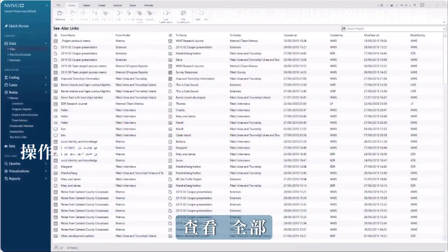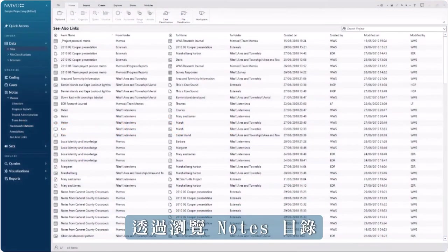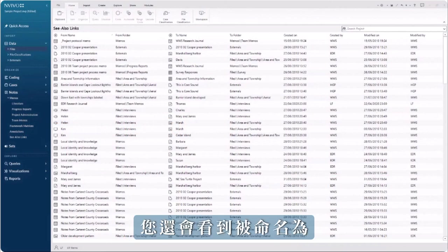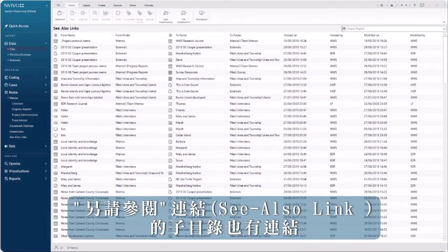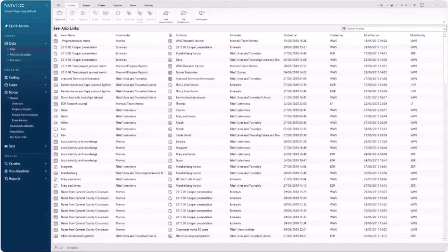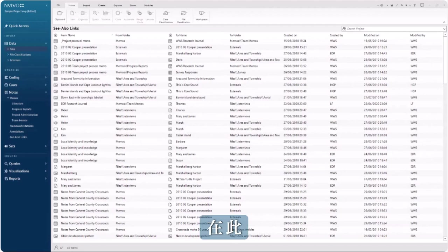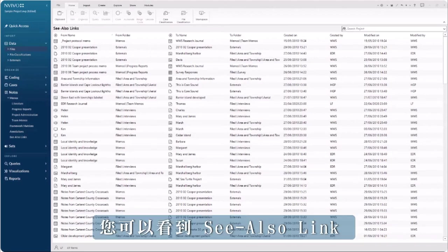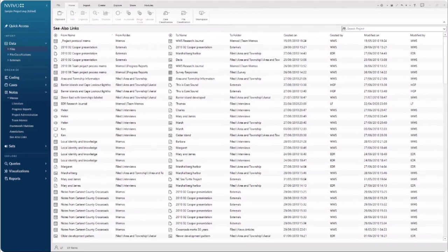View all your see-also links by going to the notes area and the sub-folder named see-also links. Here, you can see a complete list of to and from see-also links.